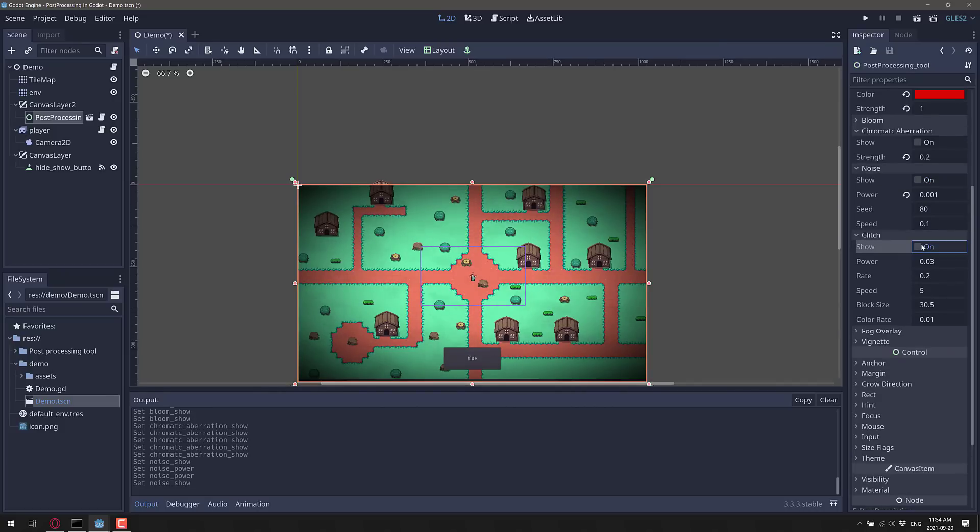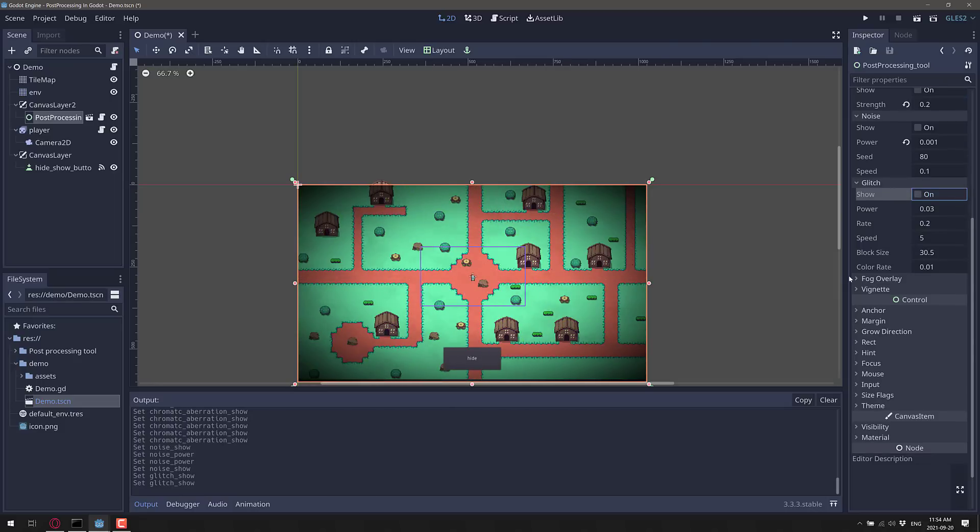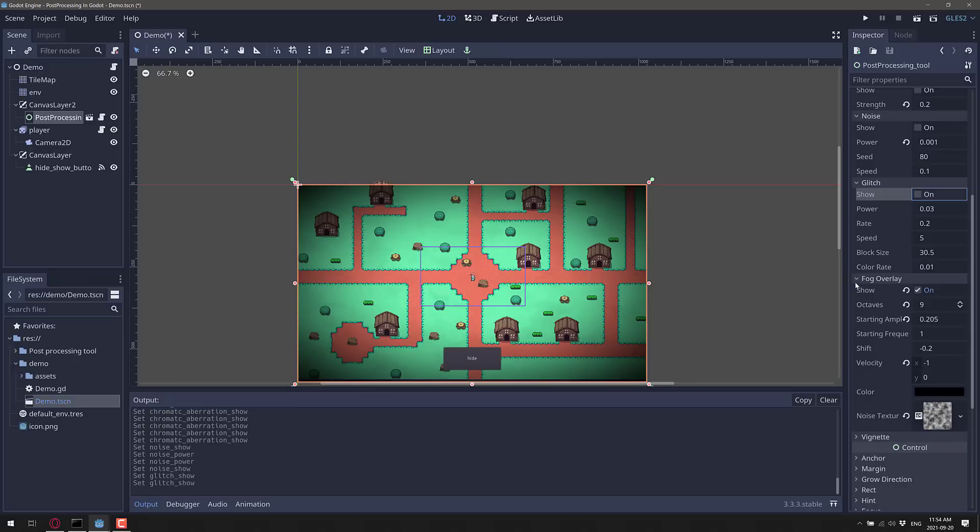You can have a glitch effect, if you so wish, with control over how the glitching works. And again, this is all stuff you could do with your own shaders as well. But this is something that is easy.